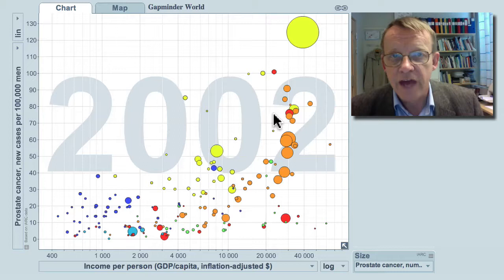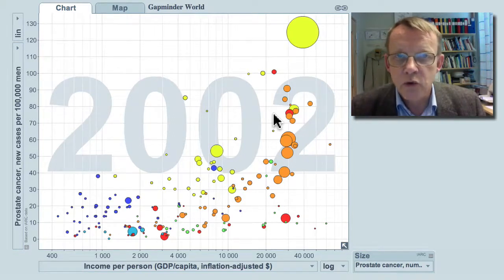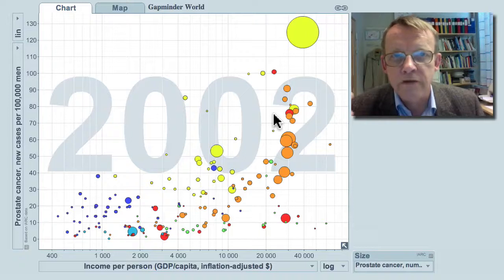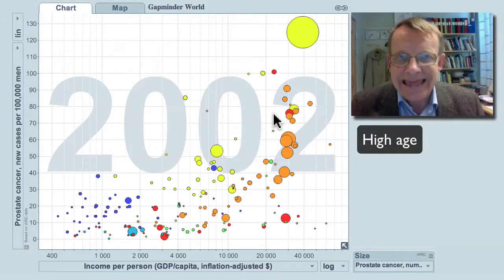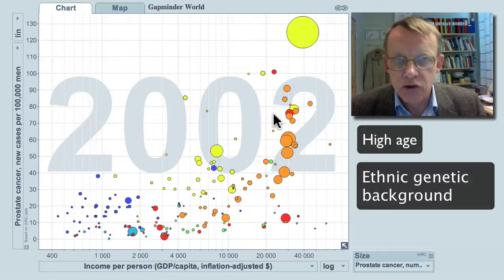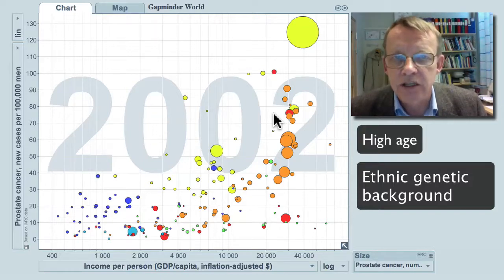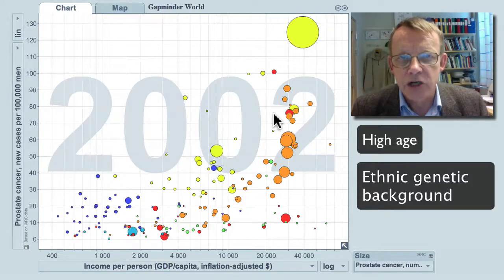The reason for that is that, as far as research goes, the two major known causes for prostate cancer in men are high age and ethnic genetic background. There is a higher risk for this disease in men with Caucasian, European and North American origin and in men with African origin than for other population groups in the world.